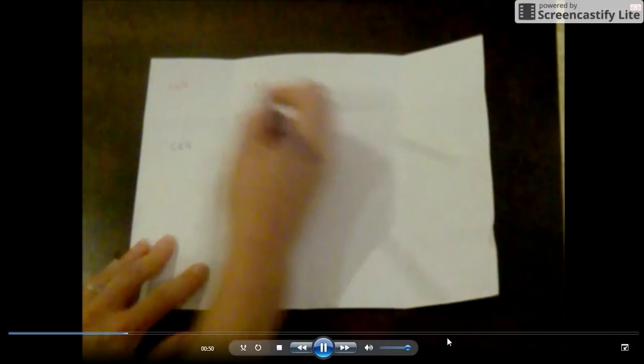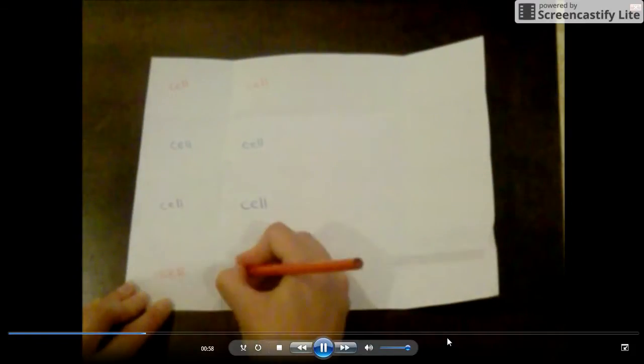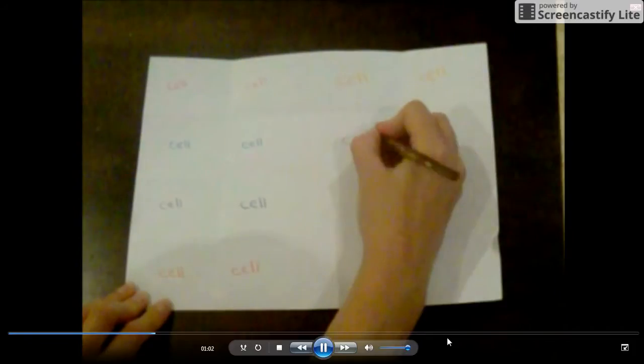We're going to make pairs of cells. So write the word cell in two blocks next to each other. I made two pink cells, then two purple cells, two black cells, and so on. Keep going this way until you have eight pairs of cells next to each other.